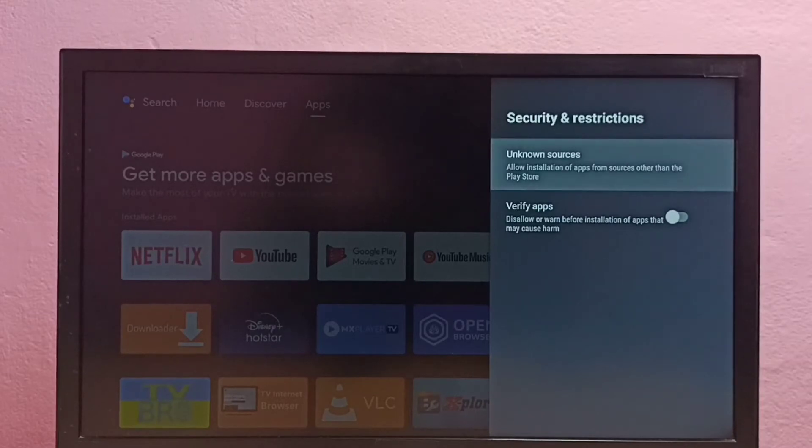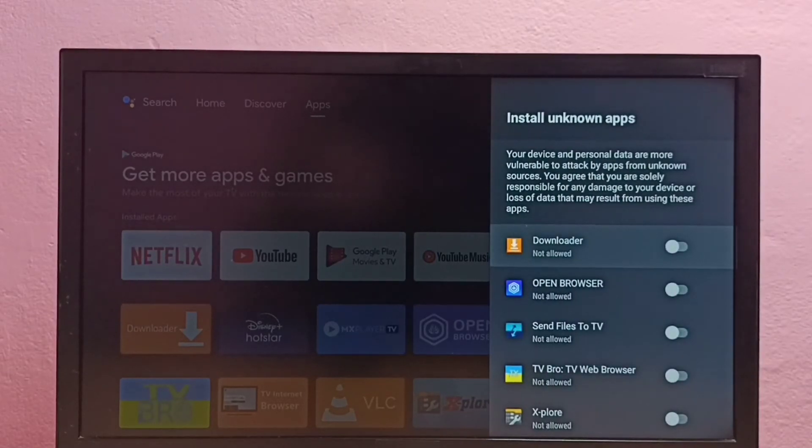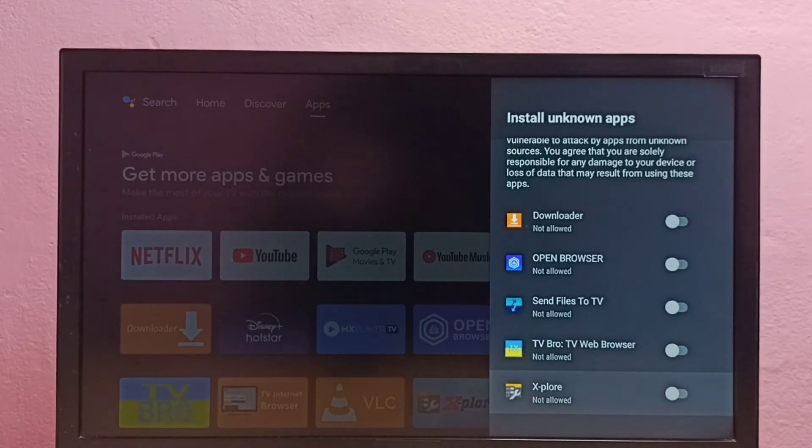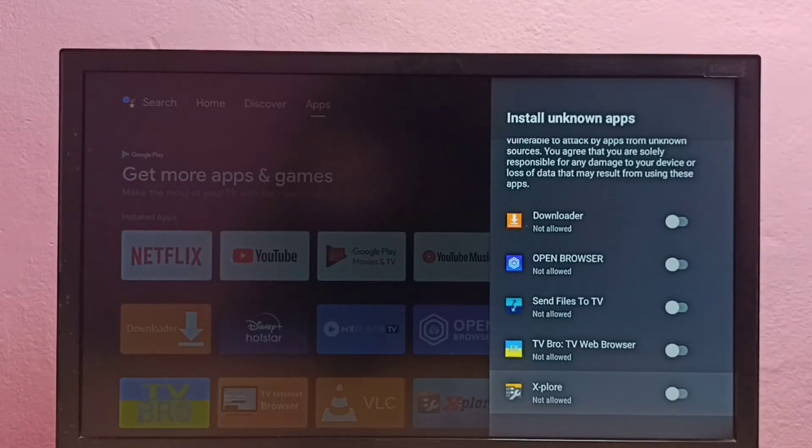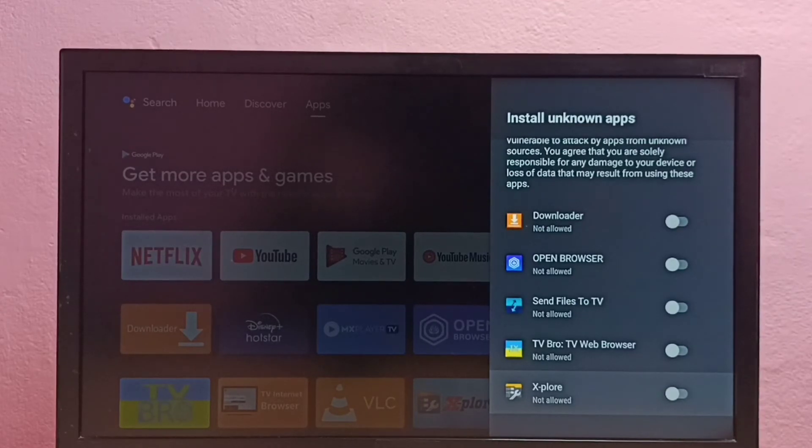Here we can see a list of apps. If you are not seeing these apps, you can install them from Google Play Store. Here I want to give this permission to explore file manager app.